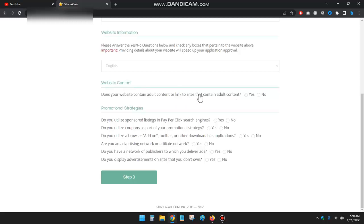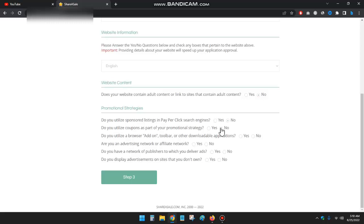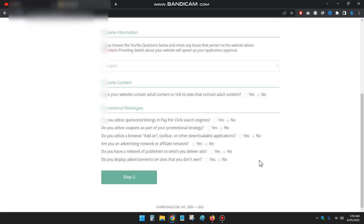And second, content - does your website contain adult content or all insights content? No, select no. Do you utilize pop-up listings, pay-per-click? No, no, no. Everything is no. Just select all no and then click on step 3.